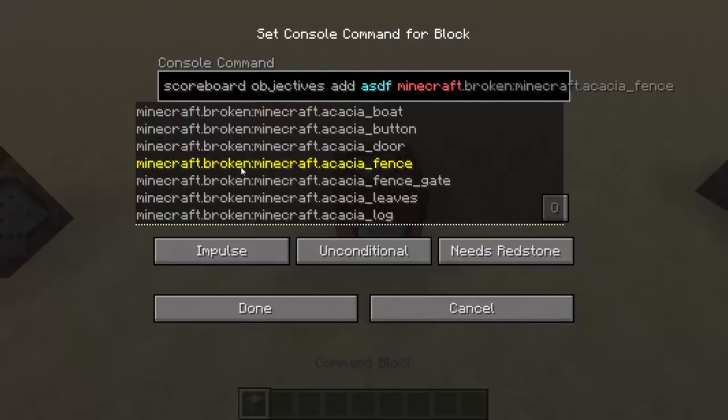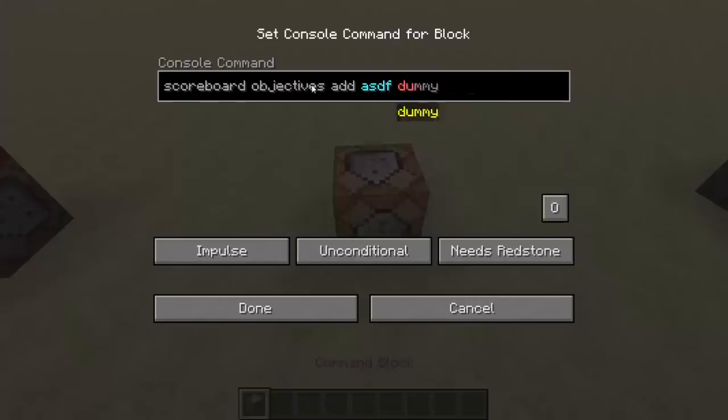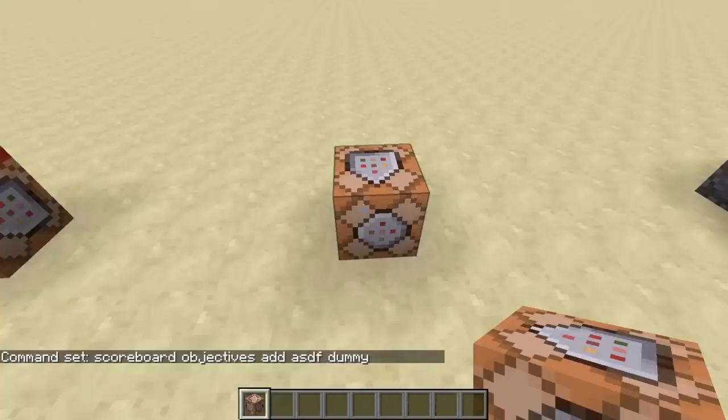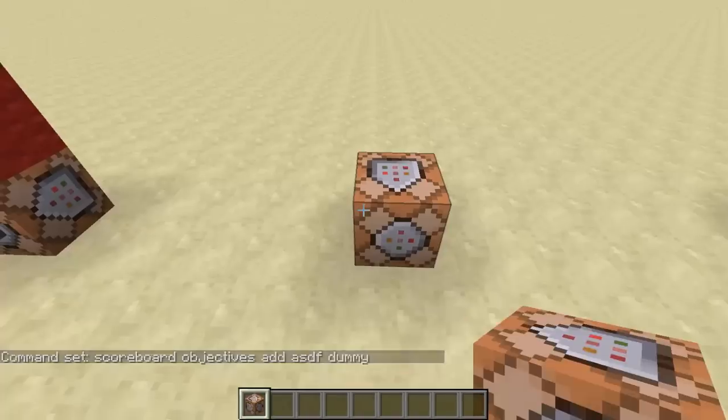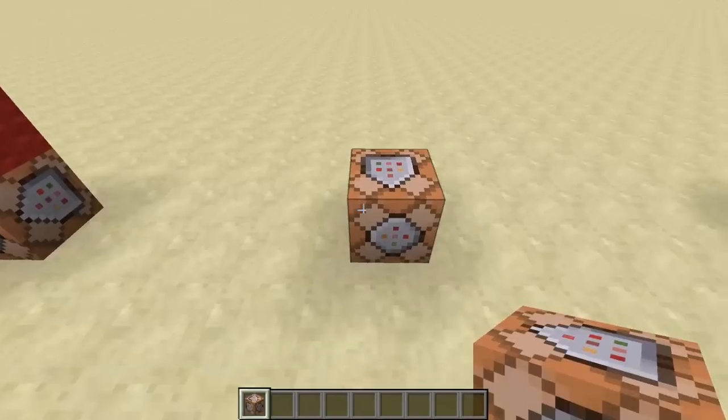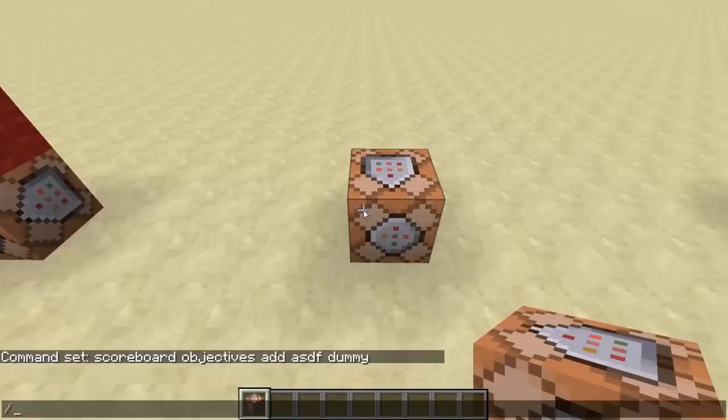So let's say a player breaks an acacia fence in the game, you will get one point on ASDF. But I'm going to do dummy, because dummy is a scoreboard objective that you can edit anytime you want, and it's not affected by anything. And the player gains a score on that objective anytime you do this command.